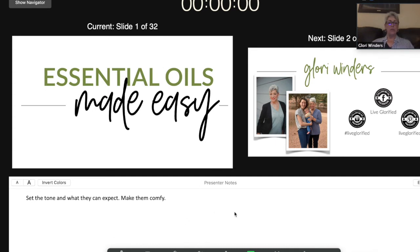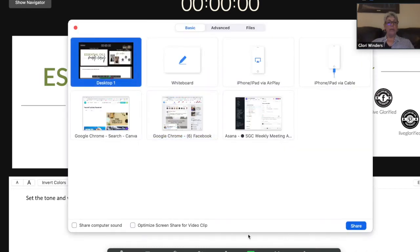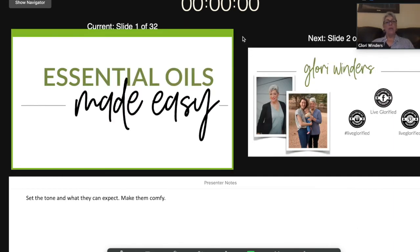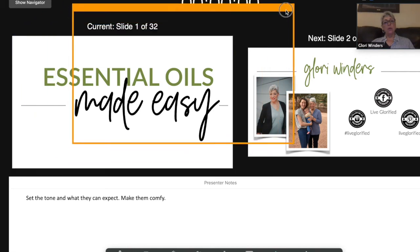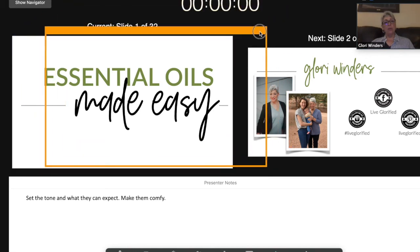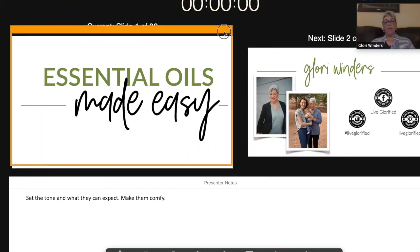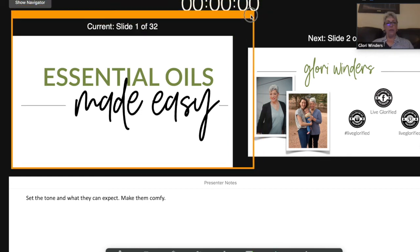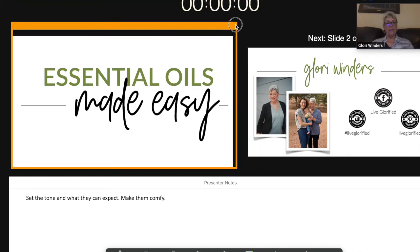Now what you want to do is click New Share, and this time go to the Advanced tab and choose just the portion of the screen, then hit Share. What happens is this little box shows up. I already have it sized around this particular slide that I want, but if you pull the edge of it, you can resize it.